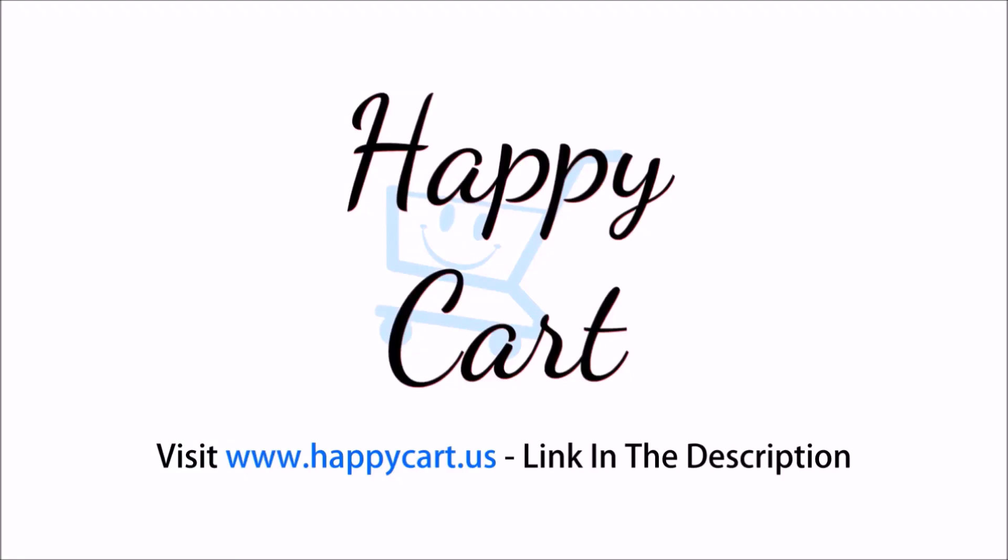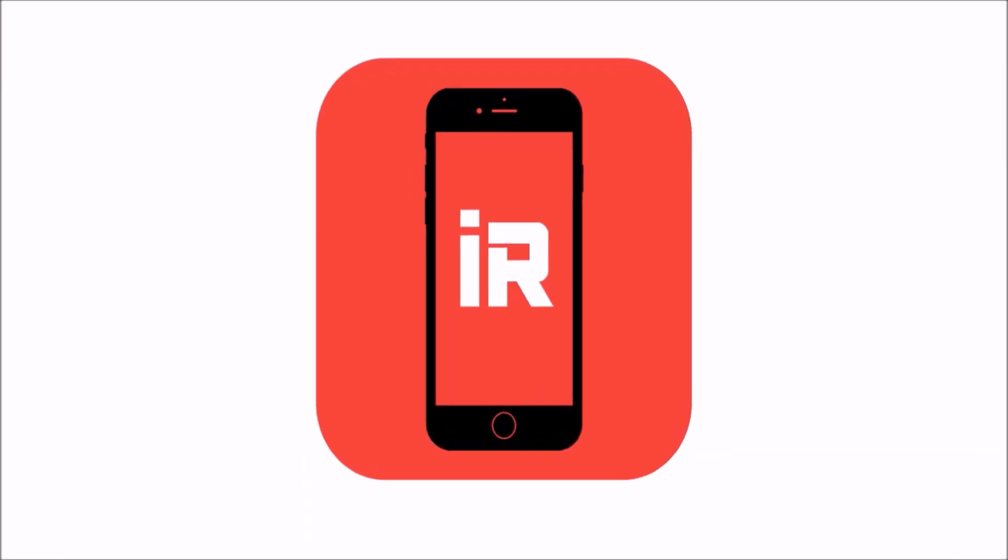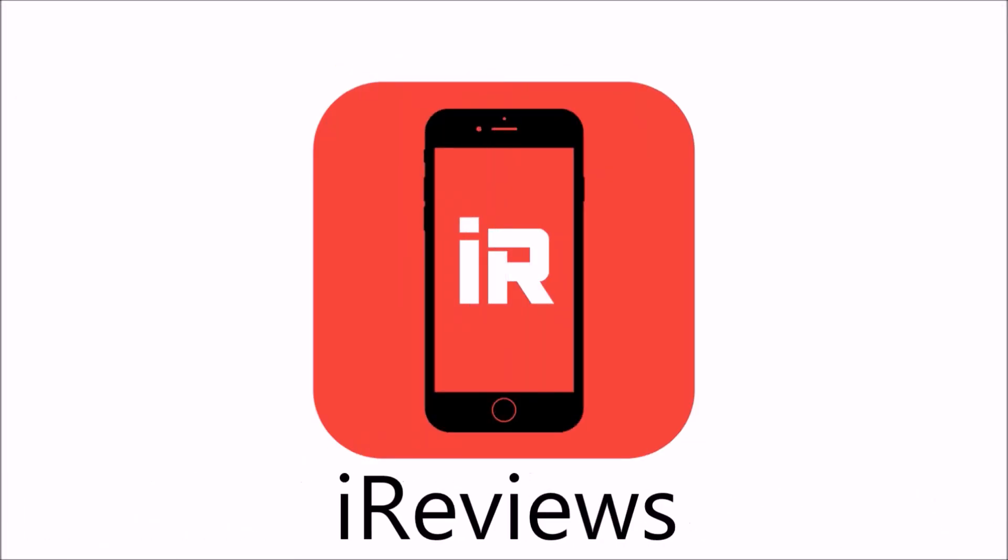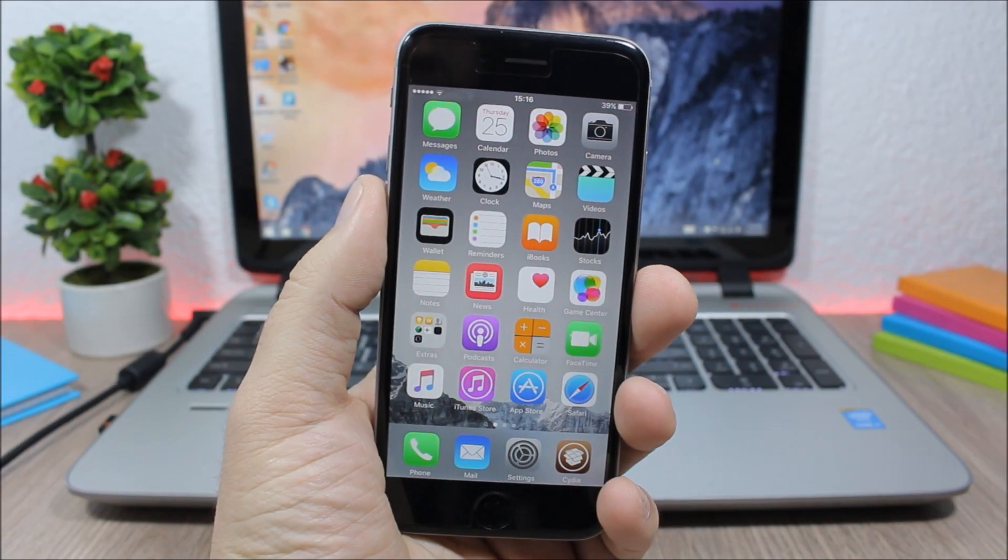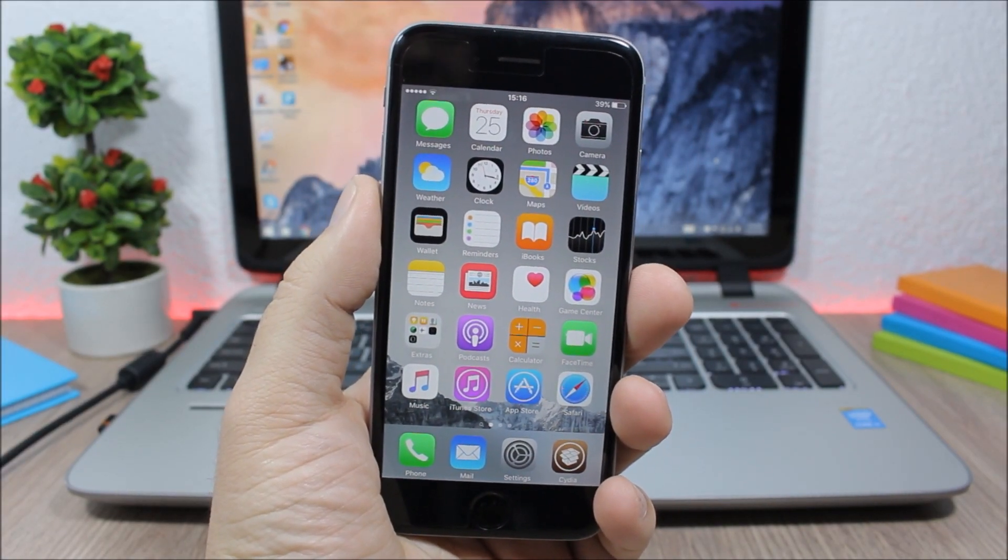This video is brought to you by Happy Cart. Hey what's going on everyone, this is iReviews.